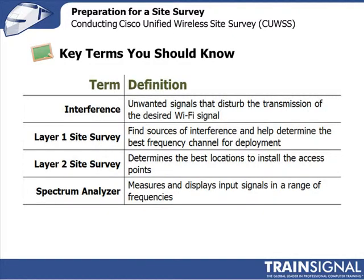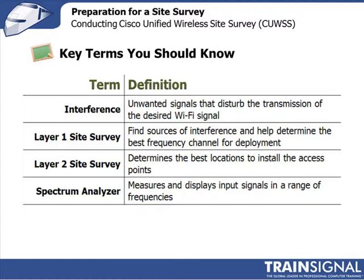Some terms that you should be familiar with: interference. This is any unwanted signals that will disturb the transmission of the wireless network that you're planning to deploy. That interference could be other wireless LANs, cordless phones, microwave ovens. There's a tremendous amount of sources of interference out there.